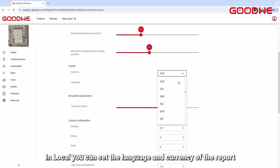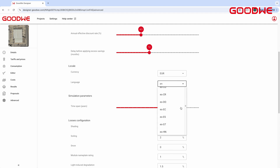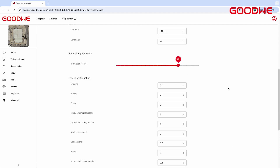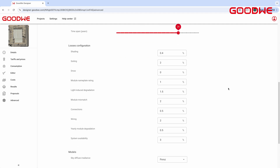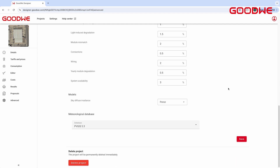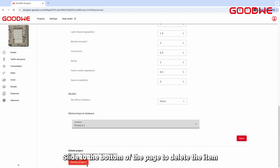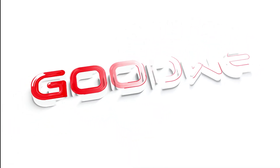In Local settings, you can set the language and currency of the report. Slide to the bottom of the page to delete the item.